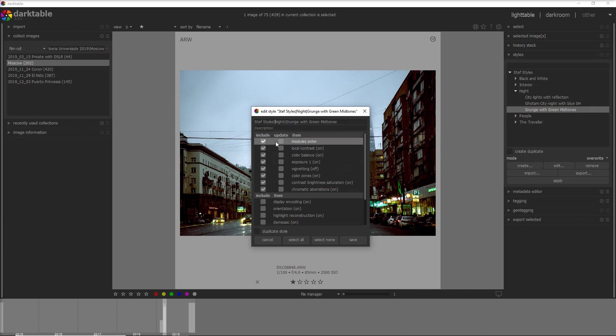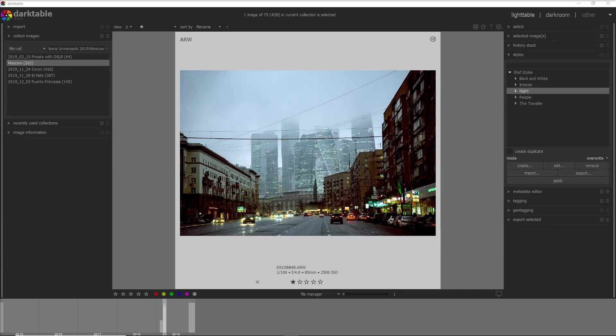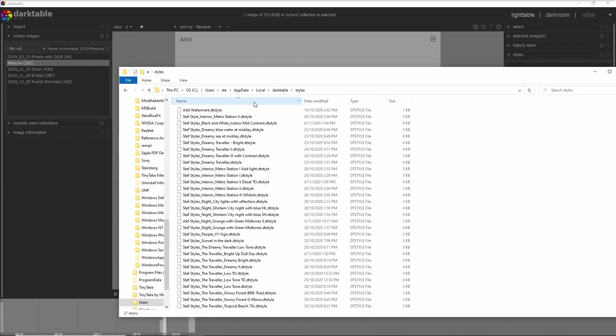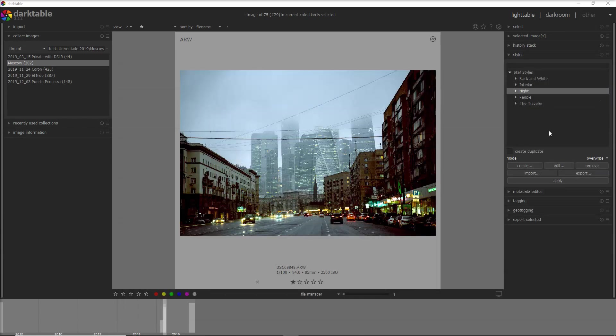And if you are unaware how a style works, you should probably check my previous video where I explain a little bit more about styles and how to create a style. All of the styles are saved by Darktable in a folder into the app data local Darktable styles and this is for Windows 10. I will add this folder into the video description.